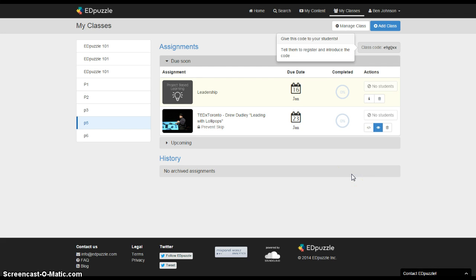So give Edpuzzle a try. I think you'll like it. And thanks for watching this week's High Tech Friday.